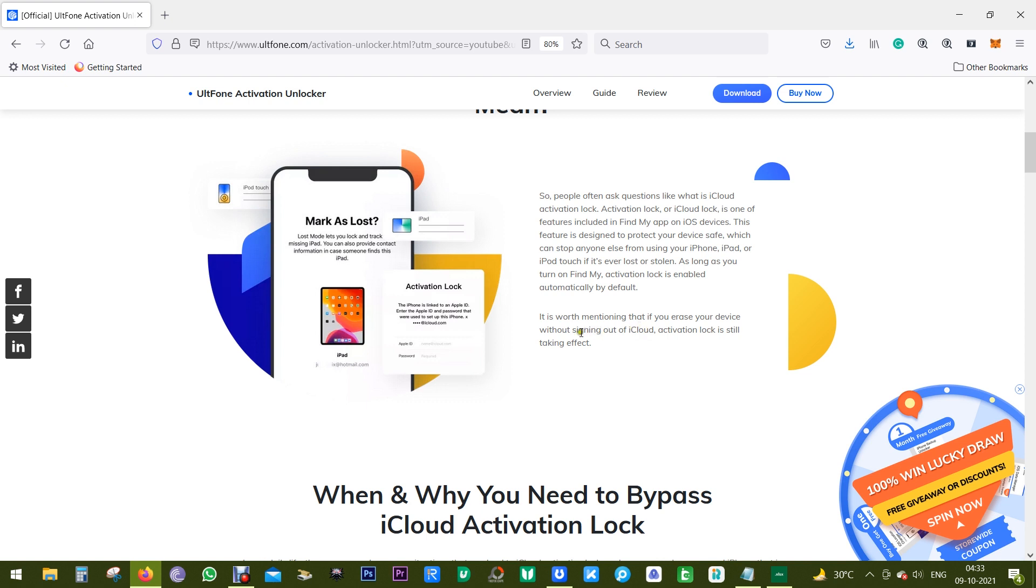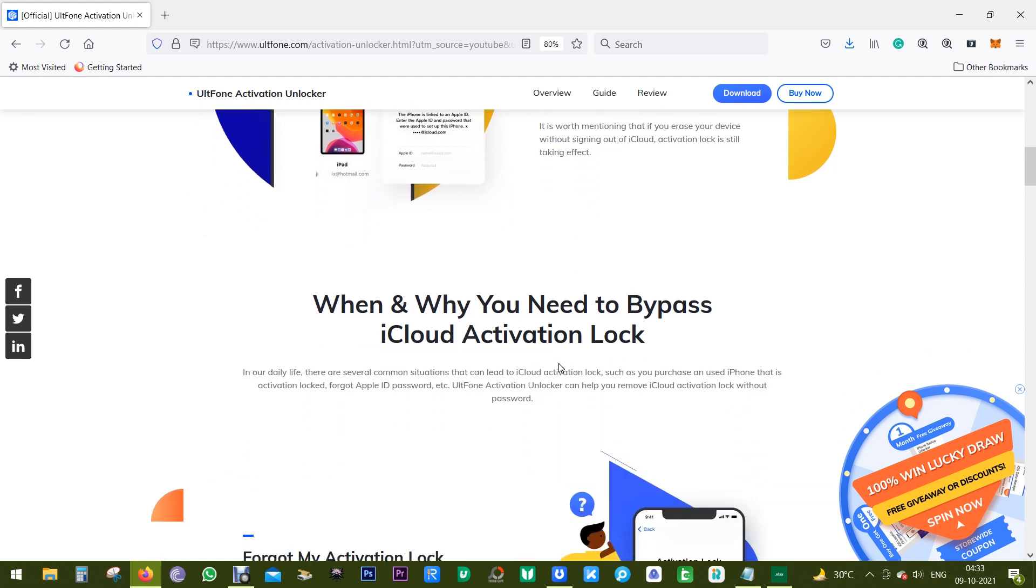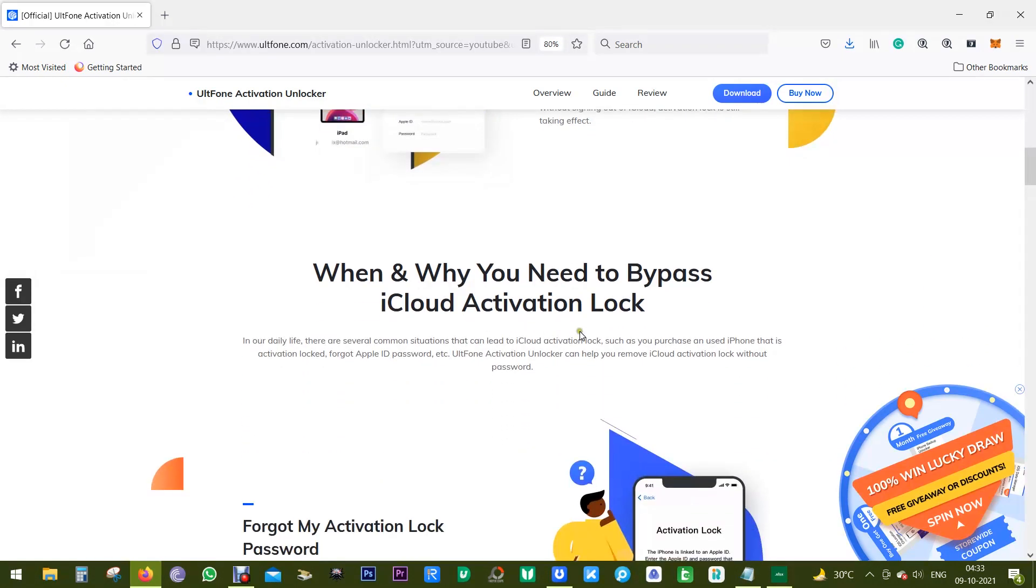And one thing I should mention here: if you erase your device without signing out of iCloud, then also this activation lock is effective.